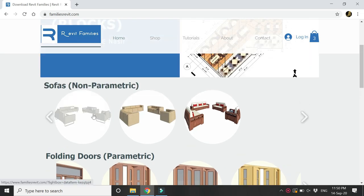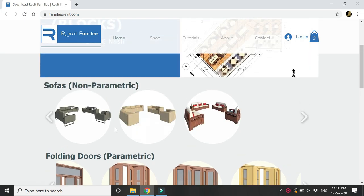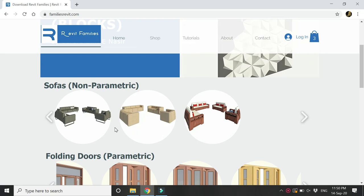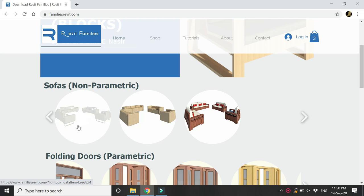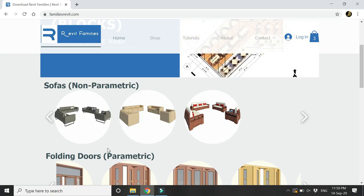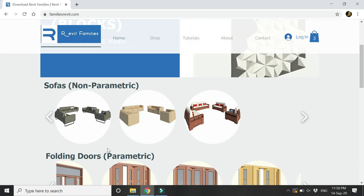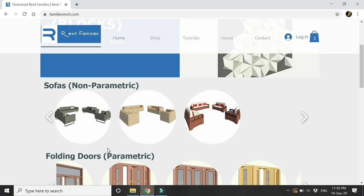A new addition are these sofas. These are non-parametric families, but each set contains a three-seater sofa, a two-seater sofa, and a single seater so that you can use them in your interior design projects.